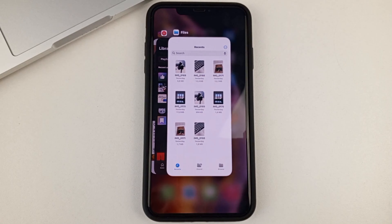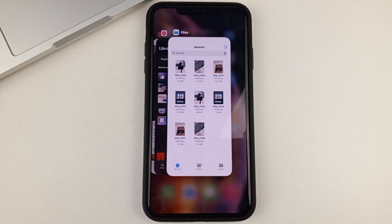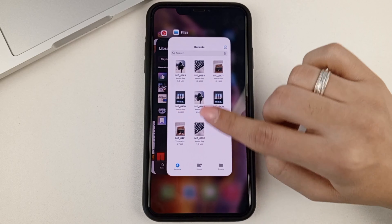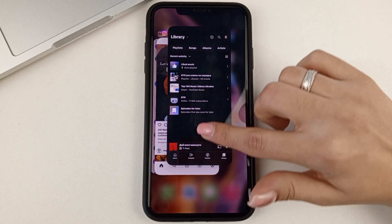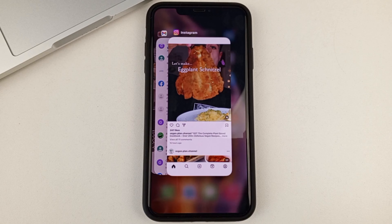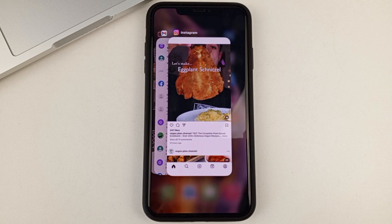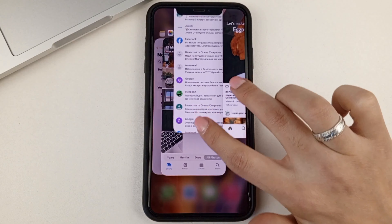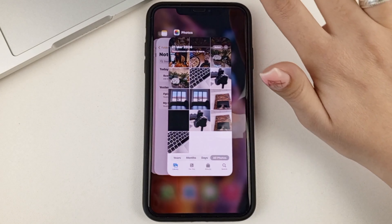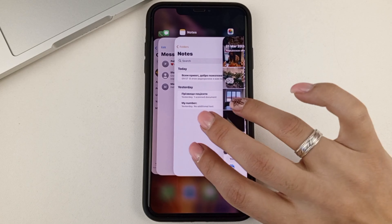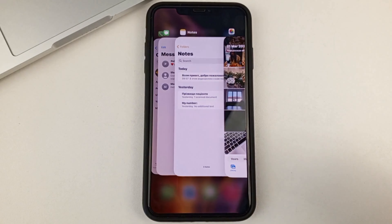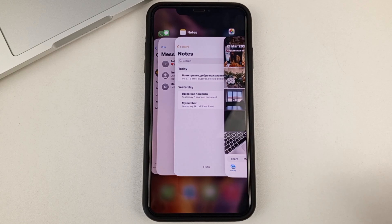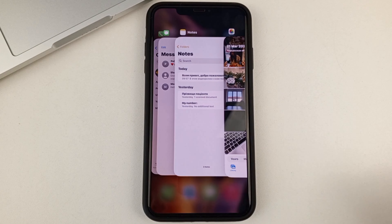Now how do we close them? Unfortunately, there is no function to close all windows at once, unlike on Android. So you'll need to swipe up on each app — just swipe up like this, and that will close it. The same movement can be done using two fingers to close two apps at once. And you can even do it with three fingers at once.